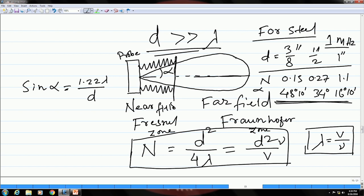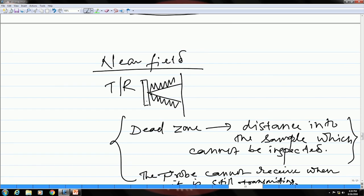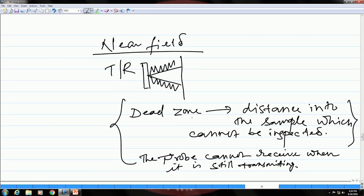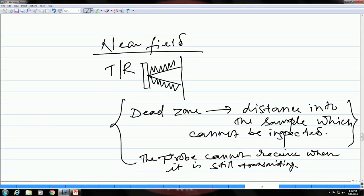The far field is characterized by a divergence angle alpha, which again depends on lambda and d. Due to near field fluctuations, there is something known as the dead zone, which is a distance into the sample close to the surface that cannot be inspected, because a probe cannot receive when it is still transmitting.